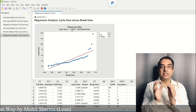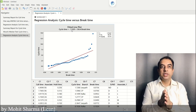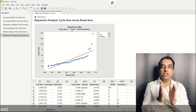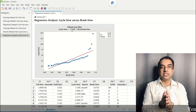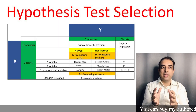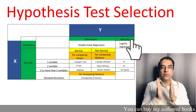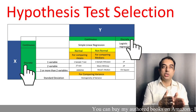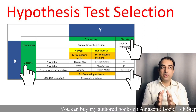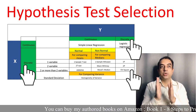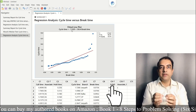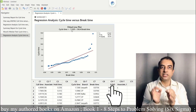I hope it is clear when Y is continuous and non-normal which hypothesis tests are to be performed. Let's move to the third example, where Y is discrete and X is also discrete. The test we are going to use is called the chi-square test. In this example, the number of defects is the discrete Y.